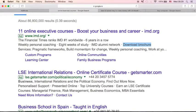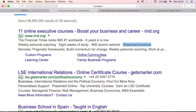These are all site links extensions, like custom programs, learning center, online communities, family business programs.